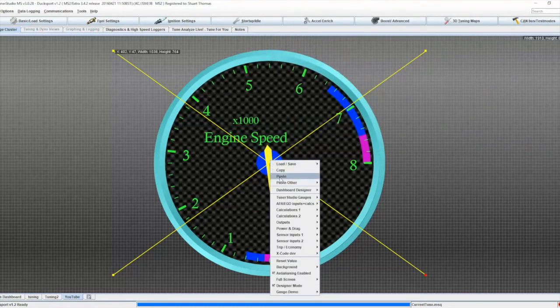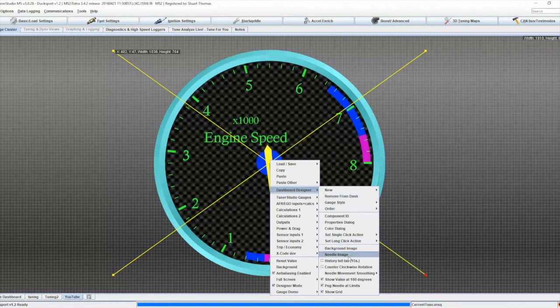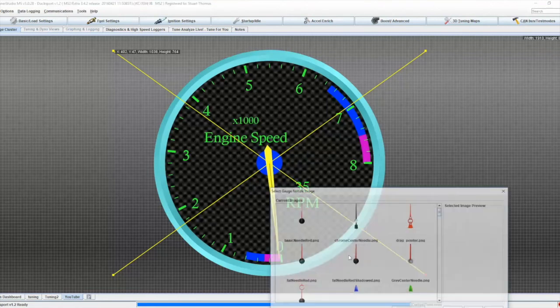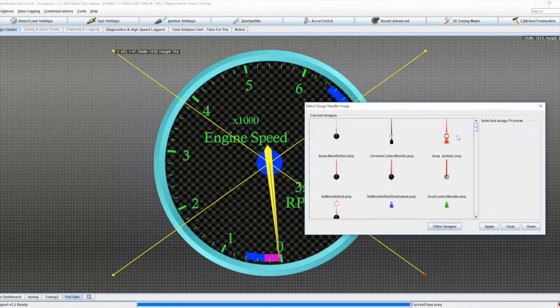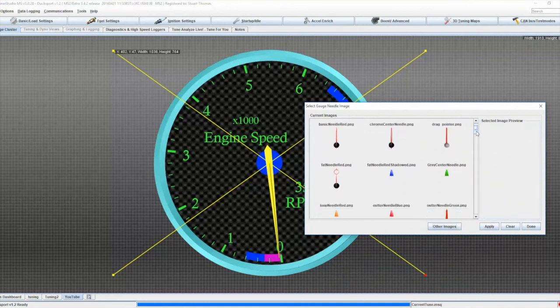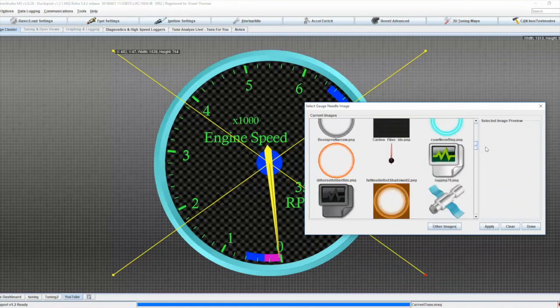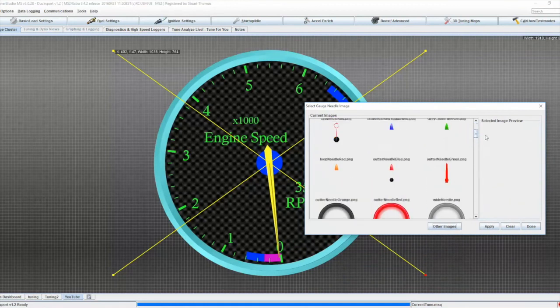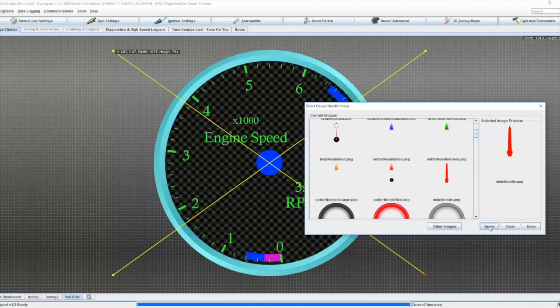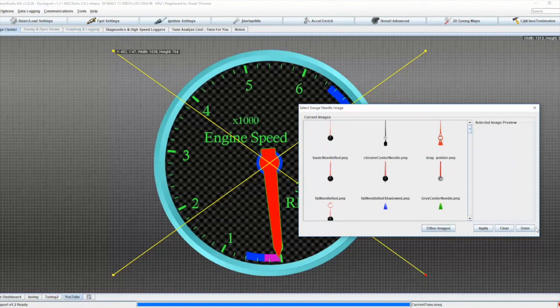So right click on there again, dashboard designer, and needle image. So now we can choose to use one of the different needle styles if we wish. And that changes that for us. Again you can use other images. So you can create your own image files for this as well.